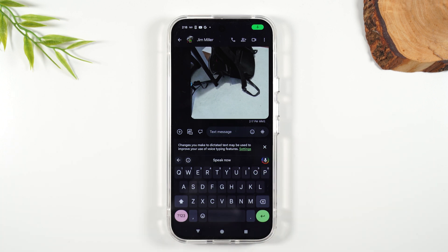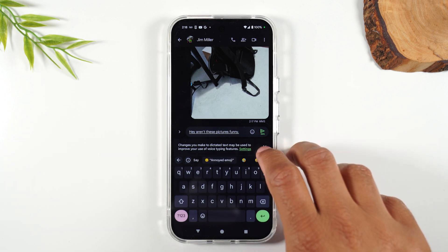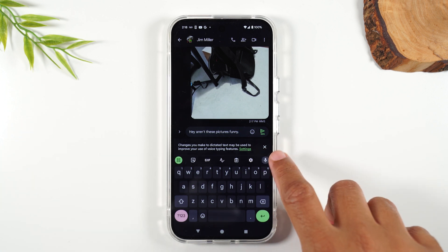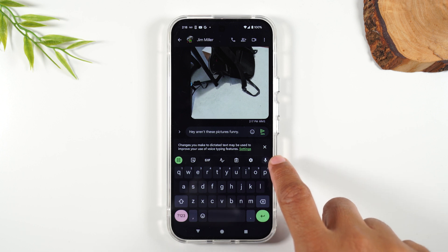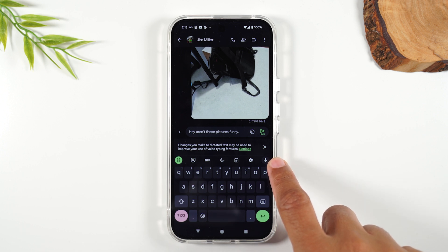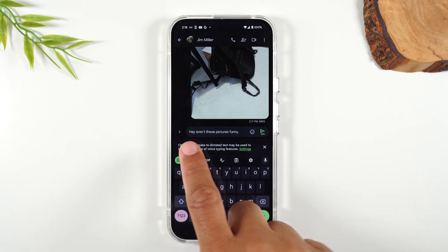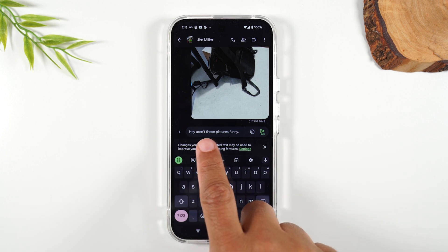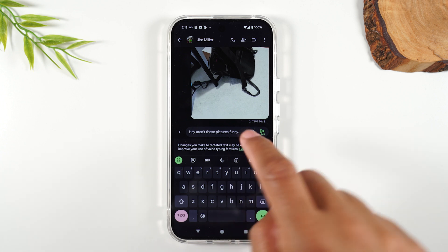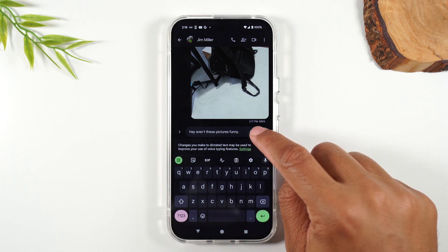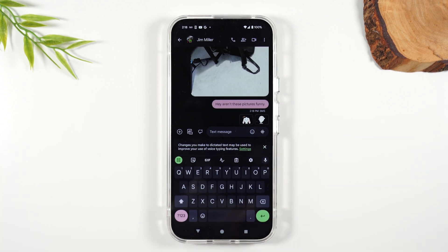I said: 'Hey, aren't these pictures funny? Period.' You press the microphone when you're done so it'll stop transcribing what you're saying. It typed everything I just said, and I can hit that send button to send off the message.